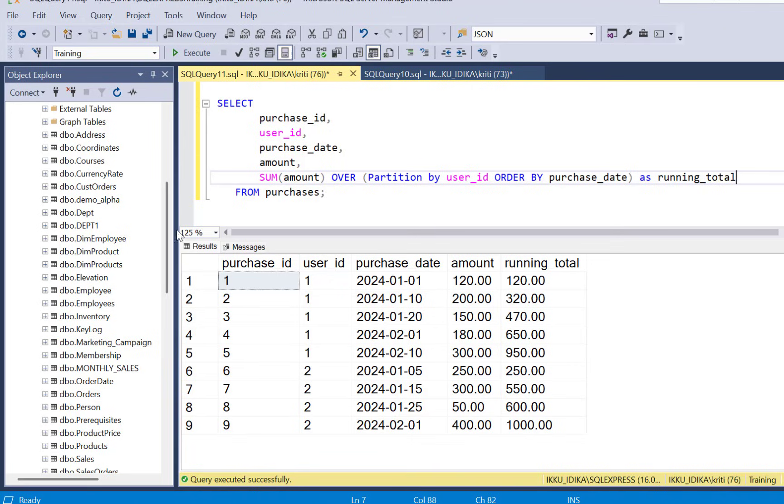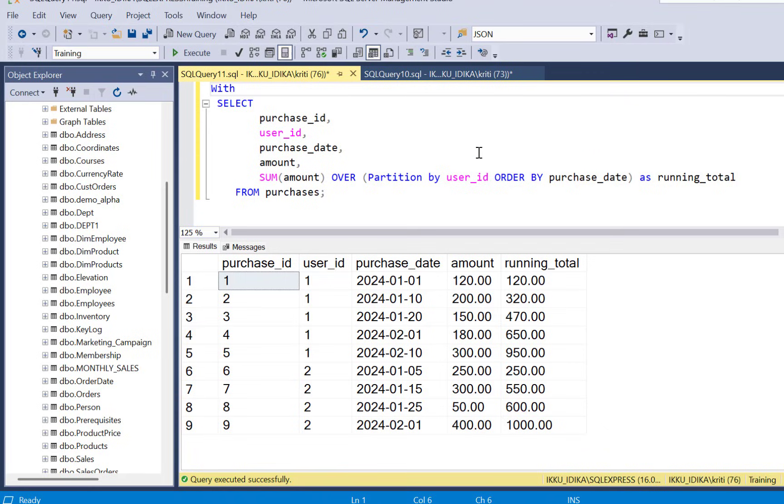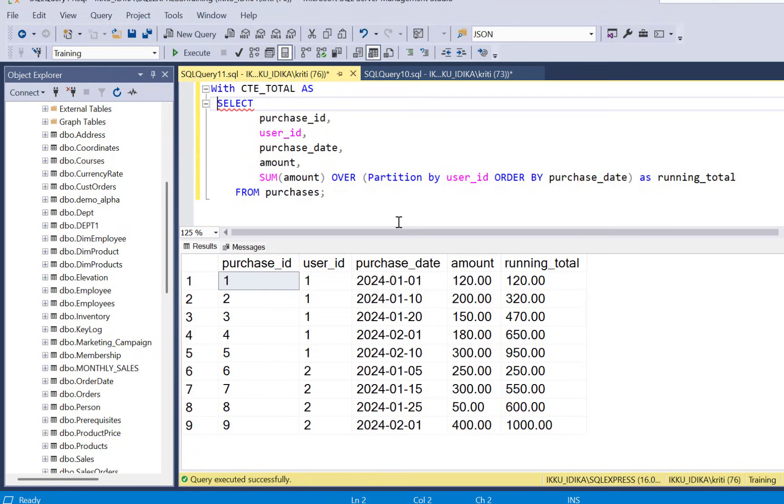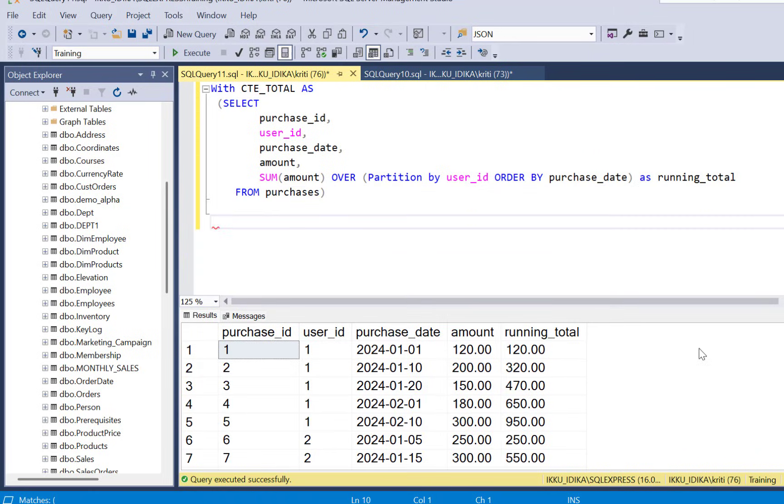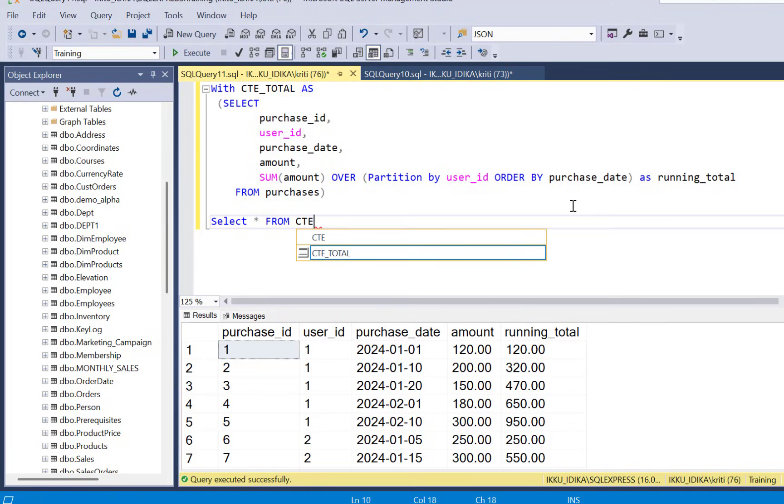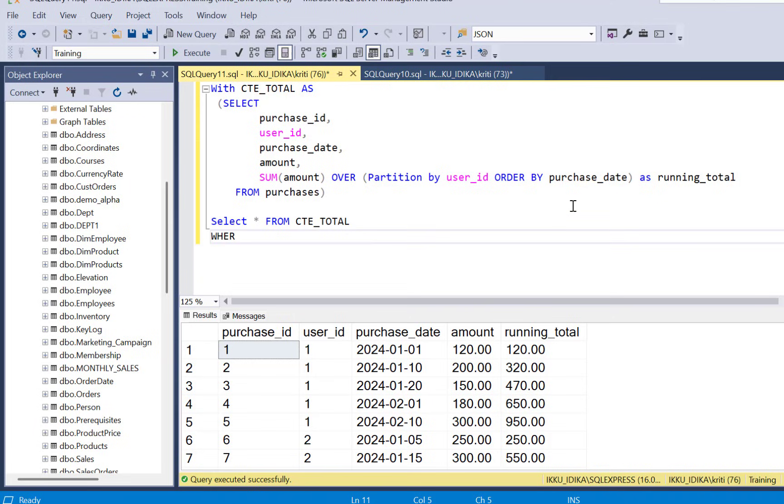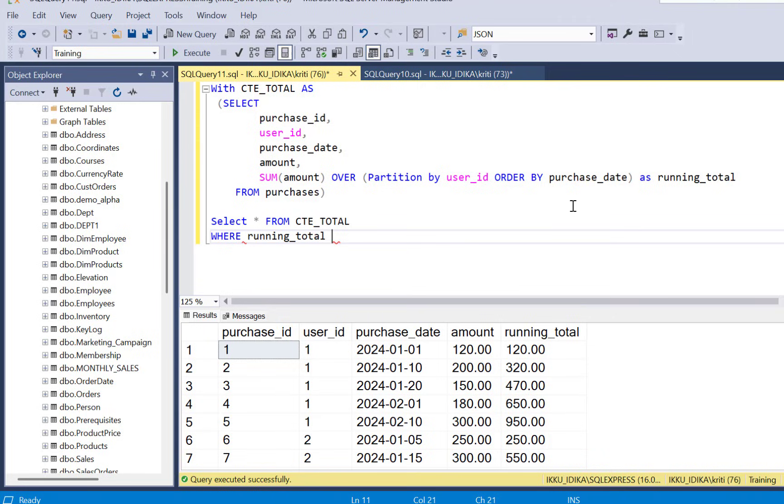So to filter on this running total, first of all we are going to put this query in a CTE. So let's just say CTE_TOTAL as...